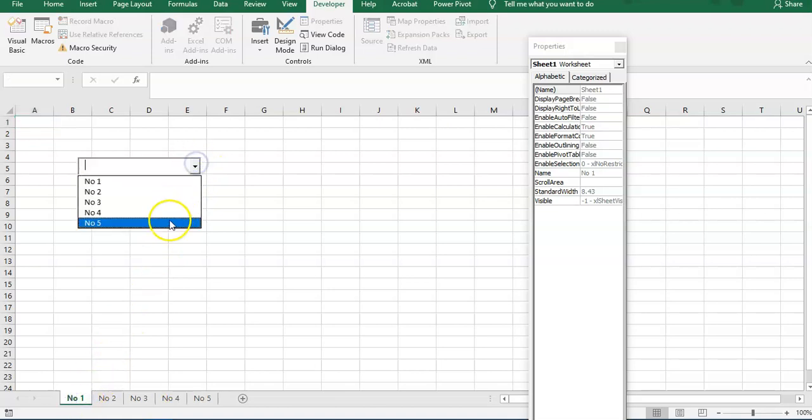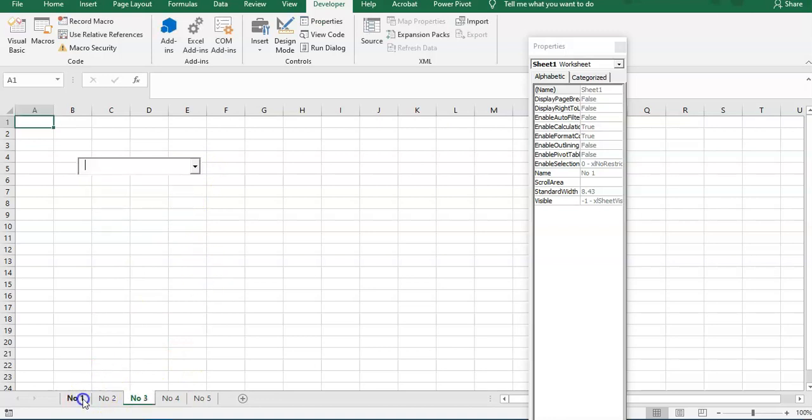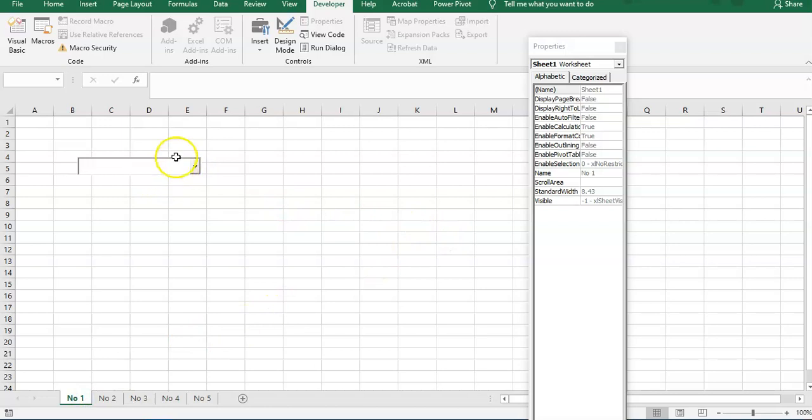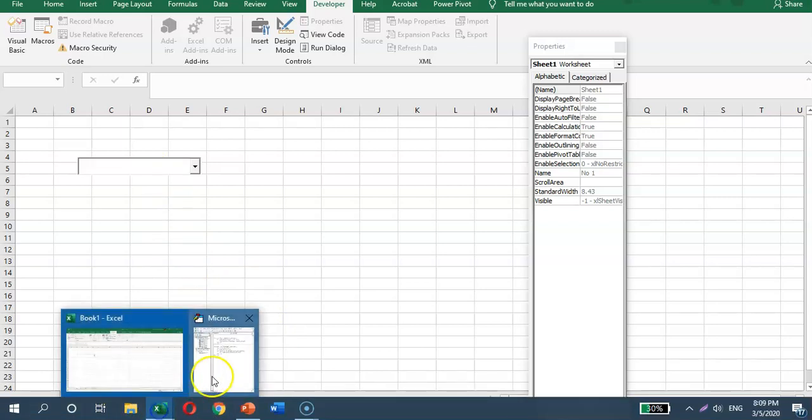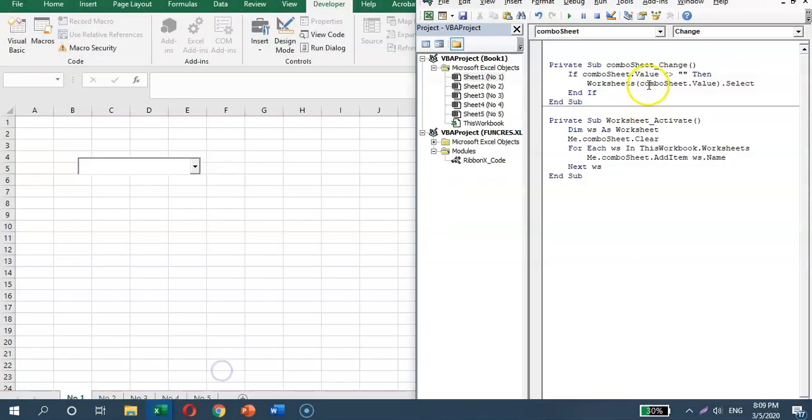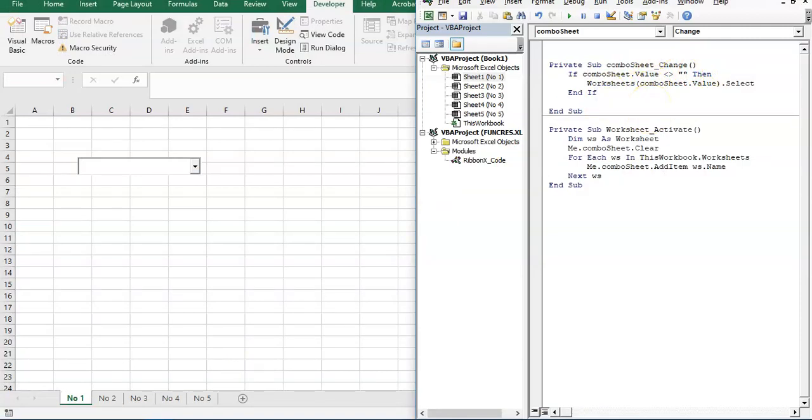Okay, now usually we have an instruction here at the combo box for the user to know what to do with this combo box. We can add this in the code.